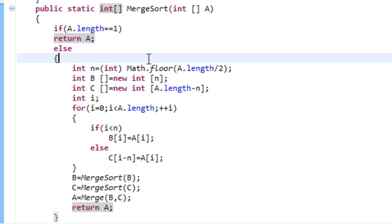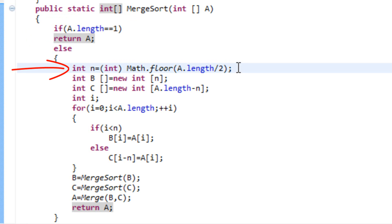Now, in case we have more elements than one, then we have to find a threshold which we will use to divide that array into two subarrays. So, our threshold is the integer n and it's the floor of the length of our array a divided by 2.